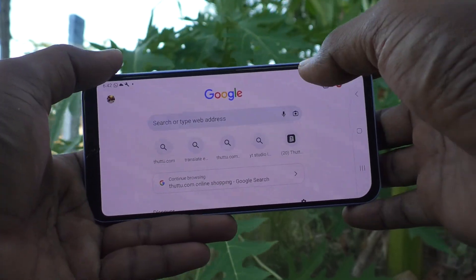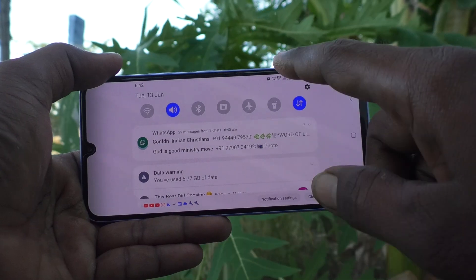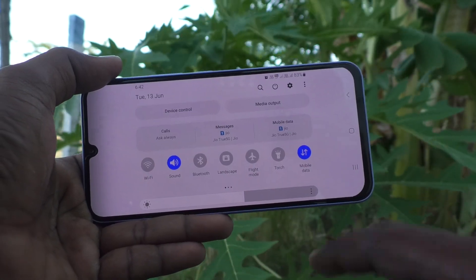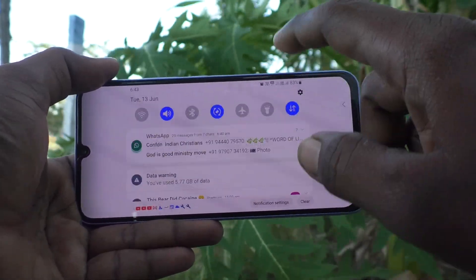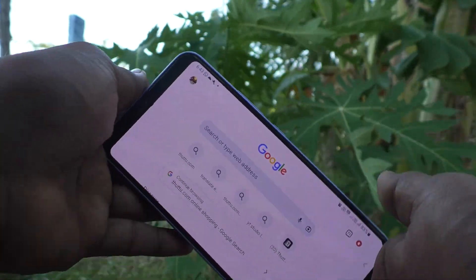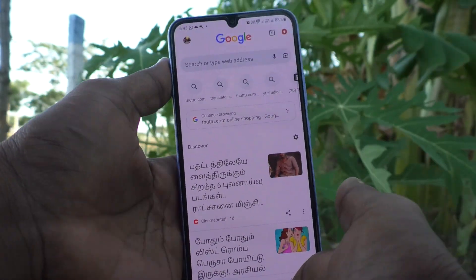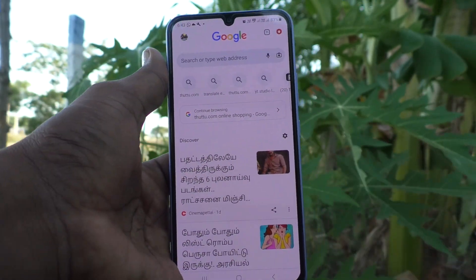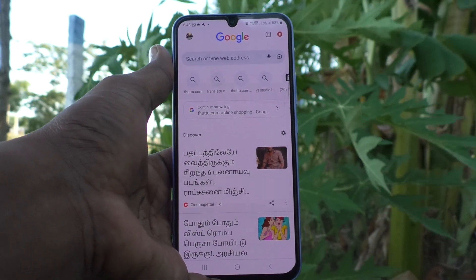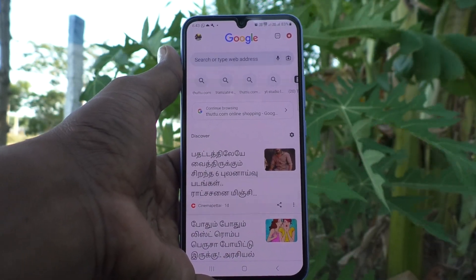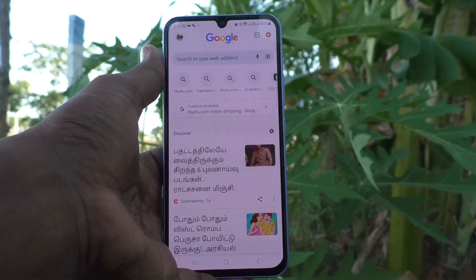Either you can fix in portrait position or fix in landscape position as per your wish. If you want to release it, go to the notification area and click on landscape and now it will rotate. So in this way you can easily control auto screen rotation in your Samsung Galaxy A34 5G. That's all friends, thanks for watching, bye.